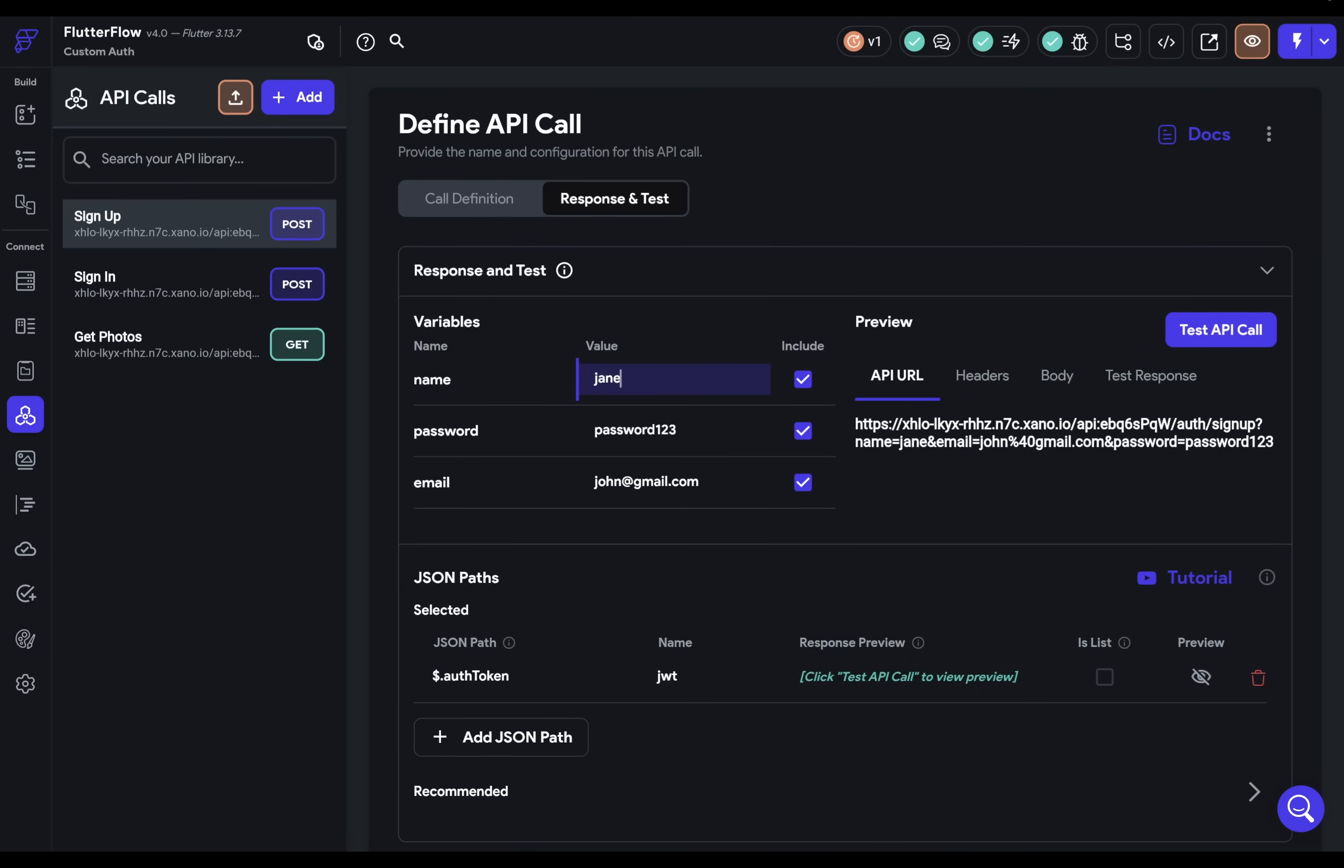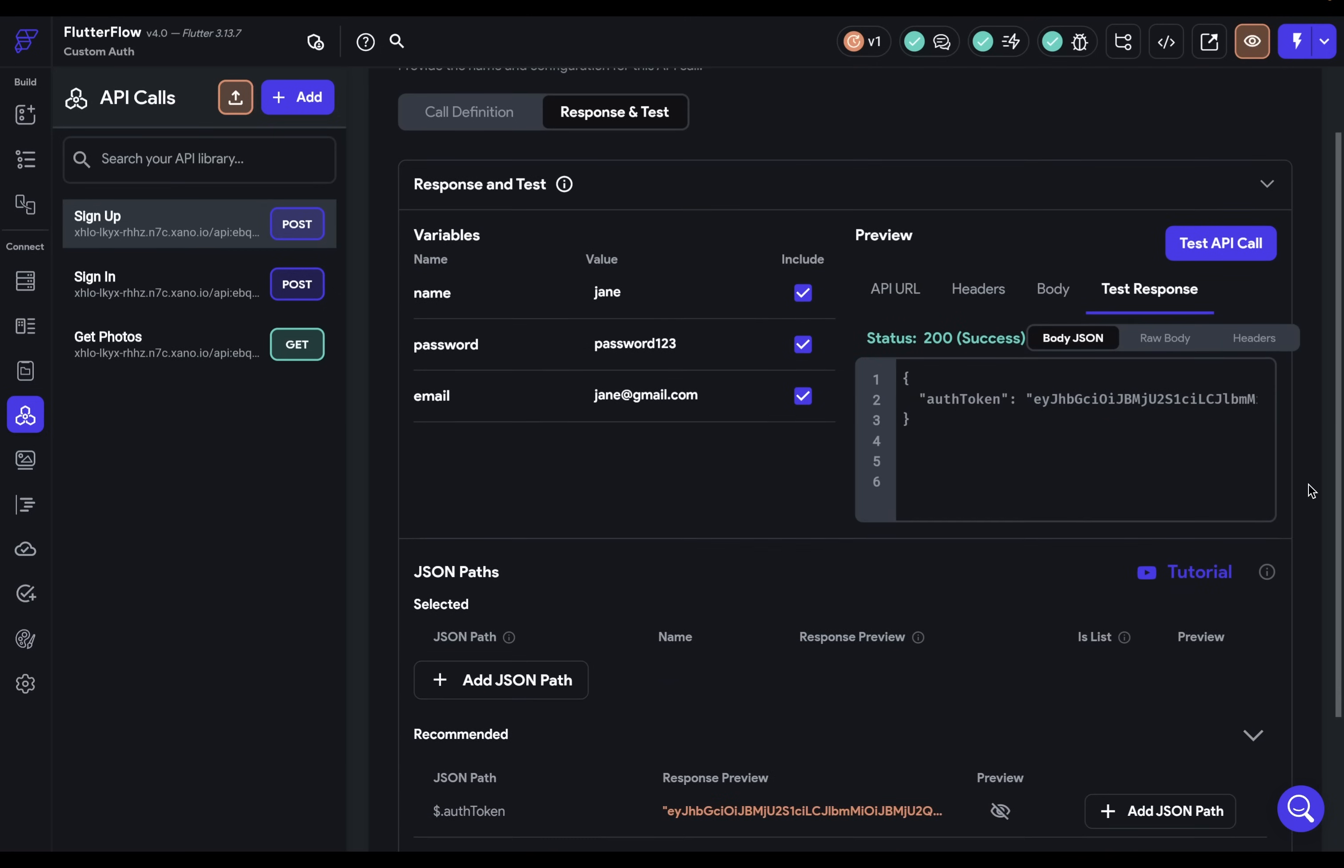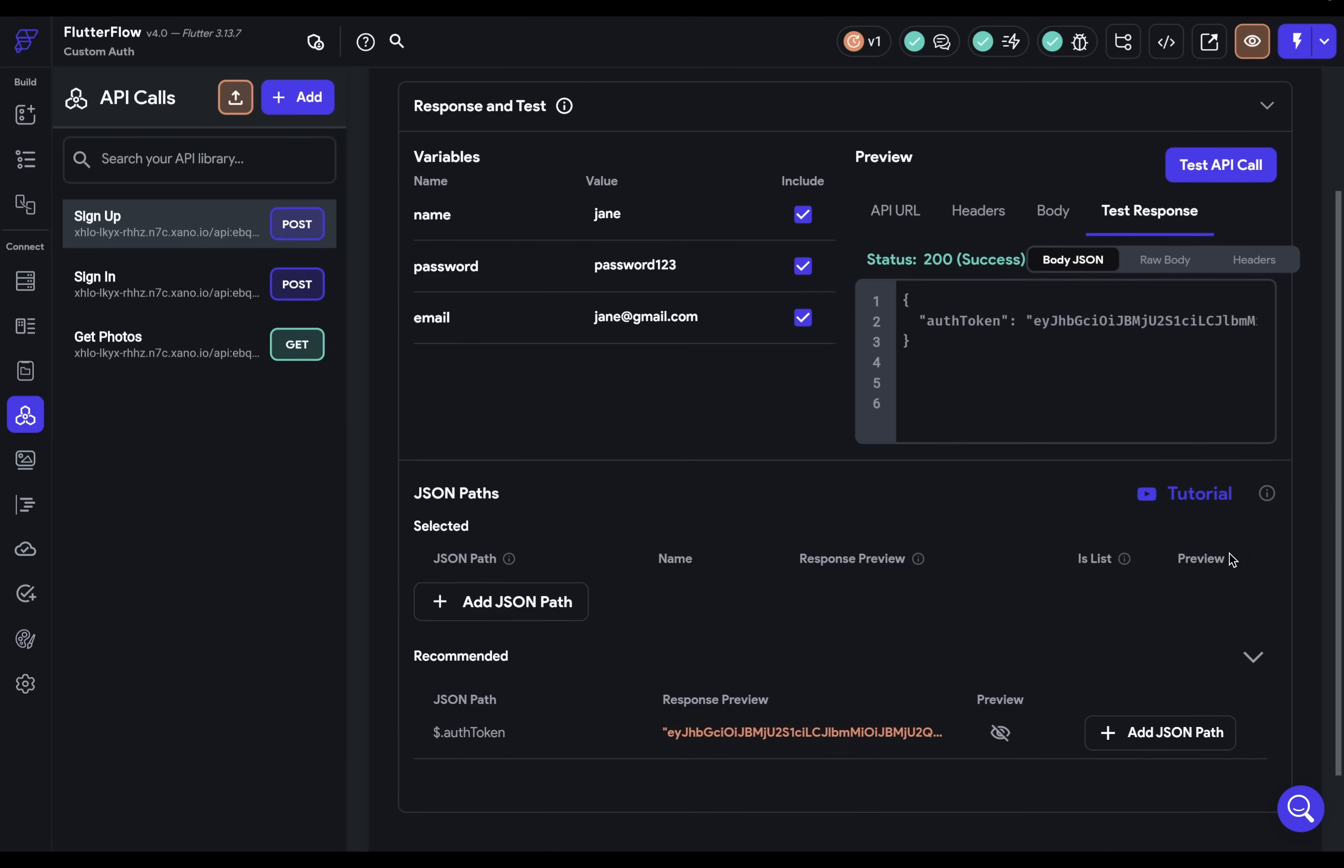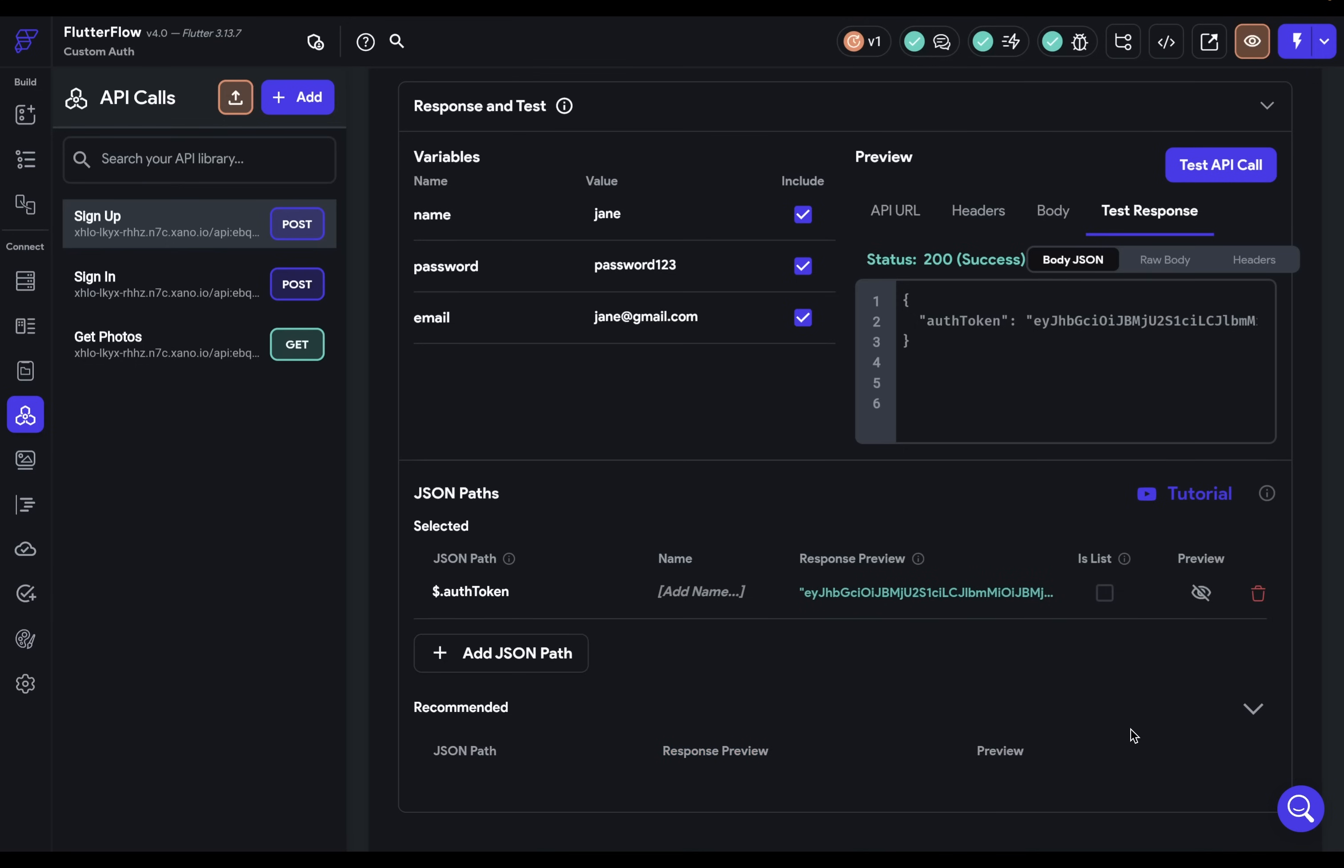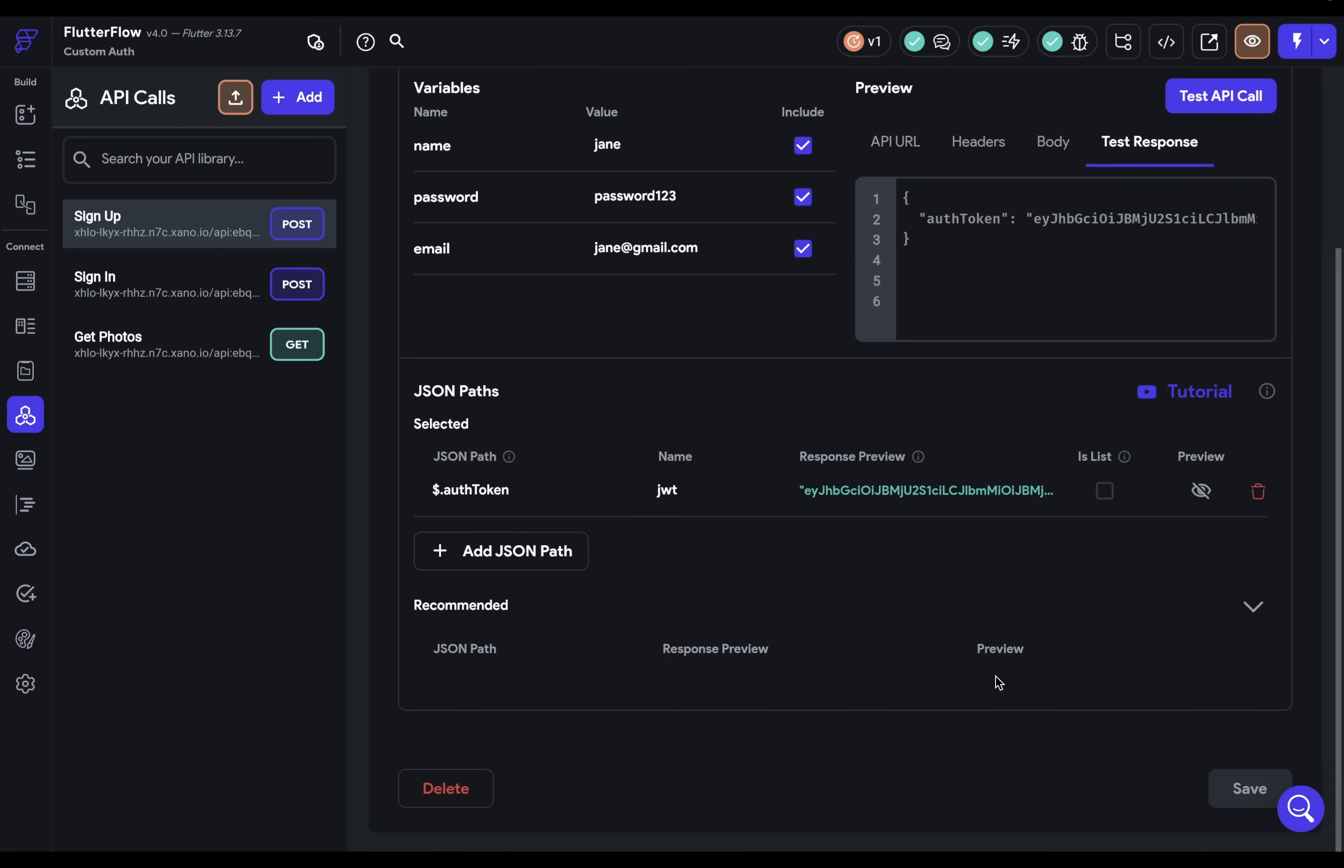And let's go into response and test. Let's change it to Jane. And let's change Jane's email. And when we test it, beautiful, we get that authentication token back as we expected. Next, we want to come down here to our JSON path. So we can save the path to this authentication token, because that's the token we're going to need to store securely in Flutter Flow. This is our JSON web token. So we want to add this JSON path here, give it a name, we're going to call it JWT and save it.